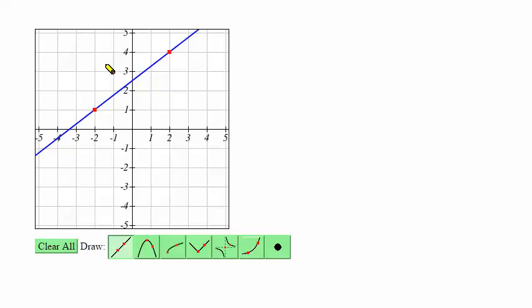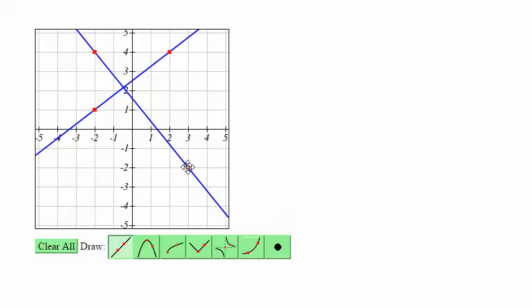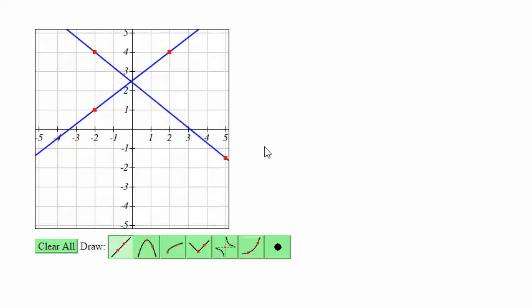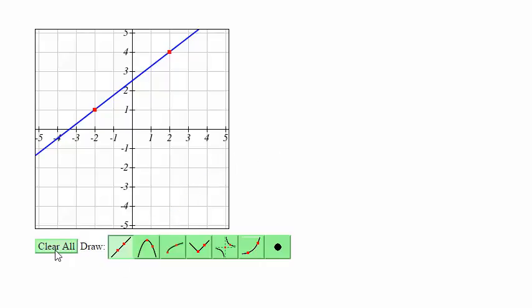To start a second line, click somewhere else and you can go ahead and graph your second line. If you need to clear just one graph, grab one of the control points and drag it outside of the graphing area, and that will delete the curve. If you need to delete all the graphs, click Clear All, and that will clear all the graphs.